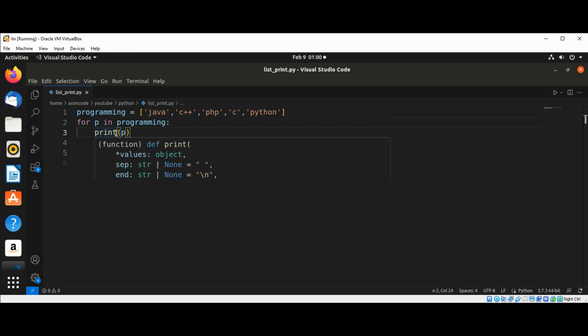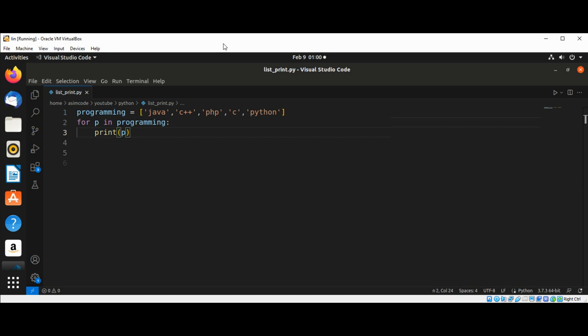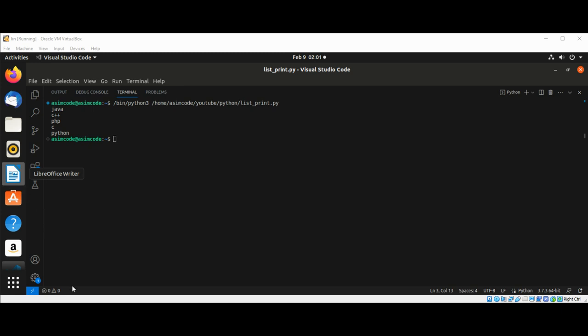For each name in the list, we can see our output. We need to just run our code. And here is our programming names from our list.